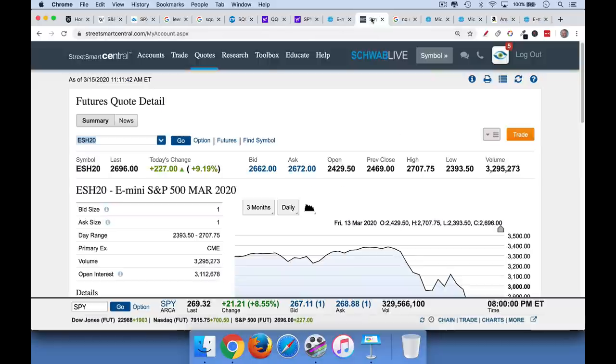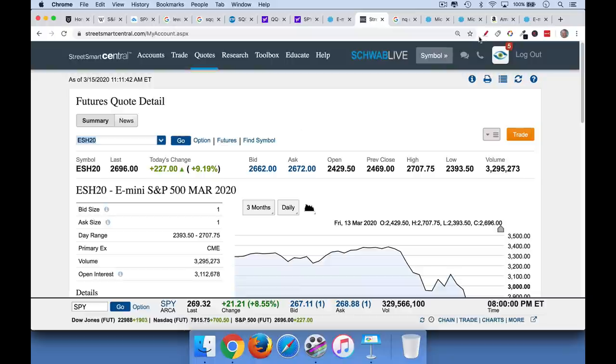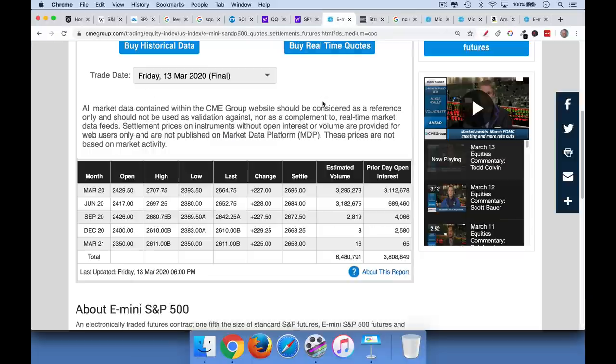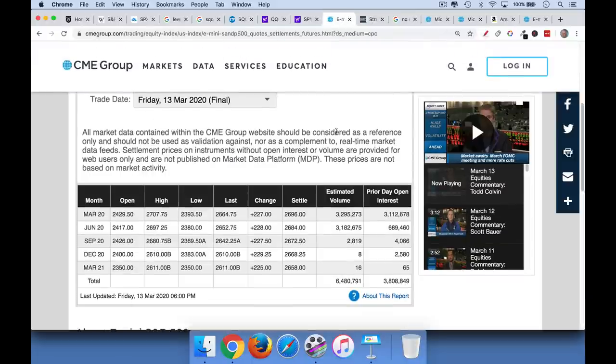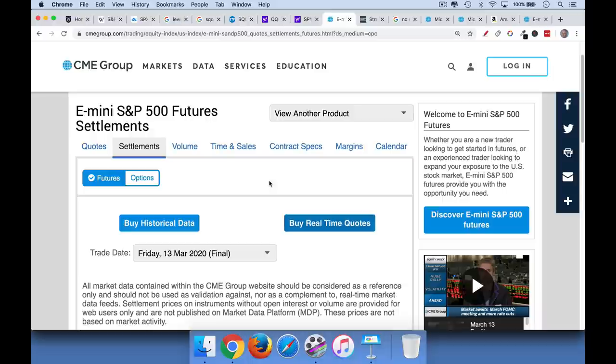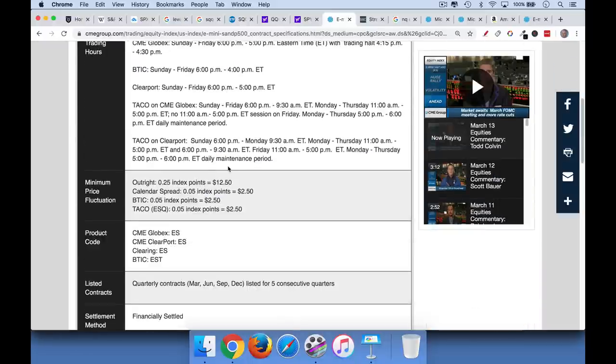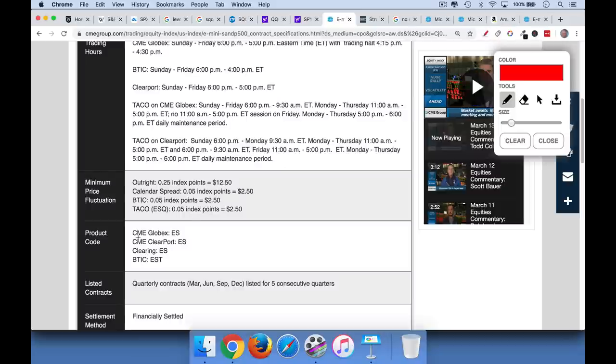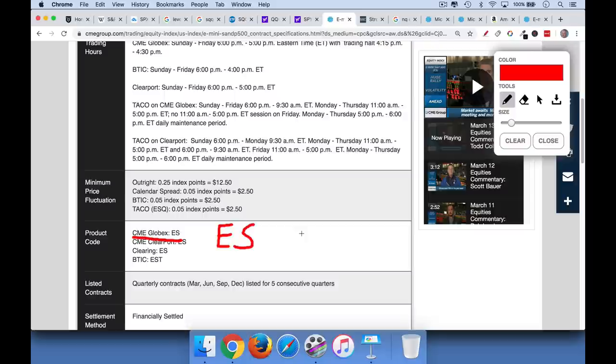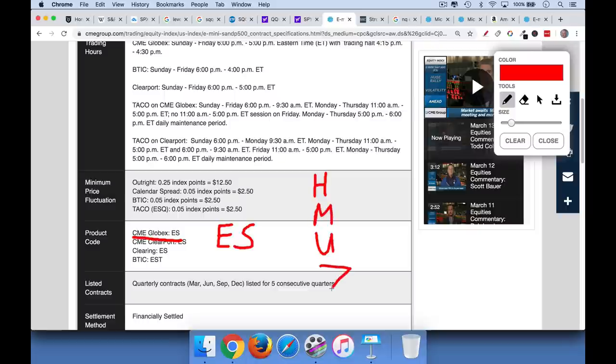So if we go into Schwab, click on Street Smart Central. This is one of my futures trading accounts. And then we enter ESH20. Okay. I've got to back up and tell you something more about this. So the ticker for the S&P e-mini futures, if we go to contract specs again, and if we scroll down, you'll see that what they call the ticker or the product code is ES. So that's the basic underlying type of futures. Then as we saw, there are different months. There's March, June, September, and December. And each of those months has a letter associated with it. H, M, U, Z. So H is equal to March. M is equal to June. U is equal to September. And Z is equal to December.